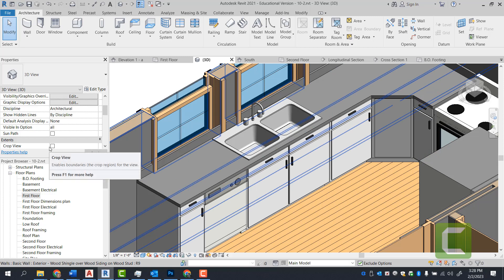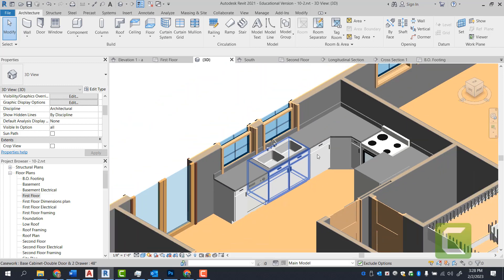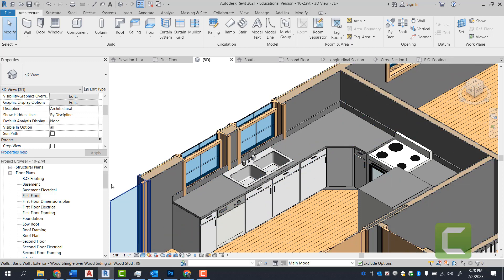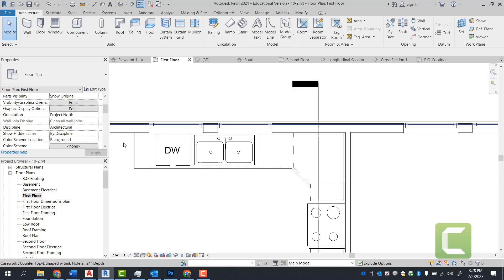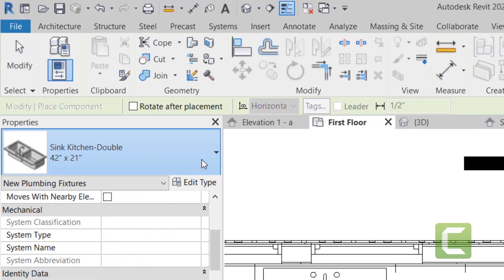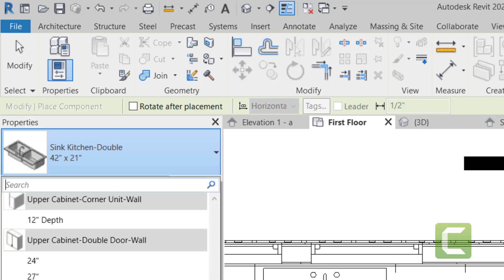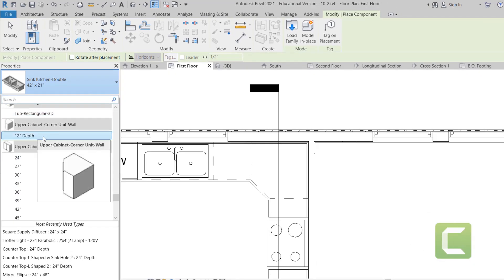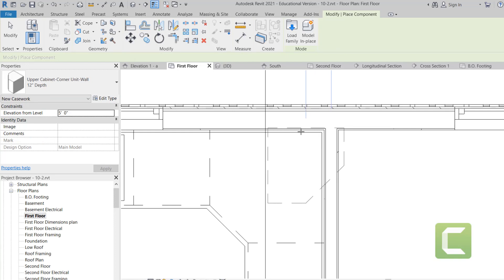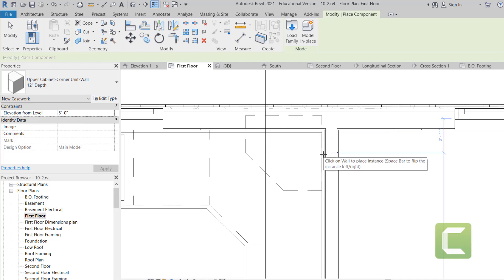Next we're going to start our upper cabinets, which go along this wall. Notice we have windows we haven't adjusted yet — we'll adjust them soon. The rest of the cabinets will go all the way around. Go back to the first floor plan and start with a 45-degree corner cabinet first. Under the architectural tab, build panel, components — go to your upper cabinets. Start from the upper cabinet corner unit first, because that's where you'll anchor all other cabinets from. As you get closer to the wall, it will start snapping to it.